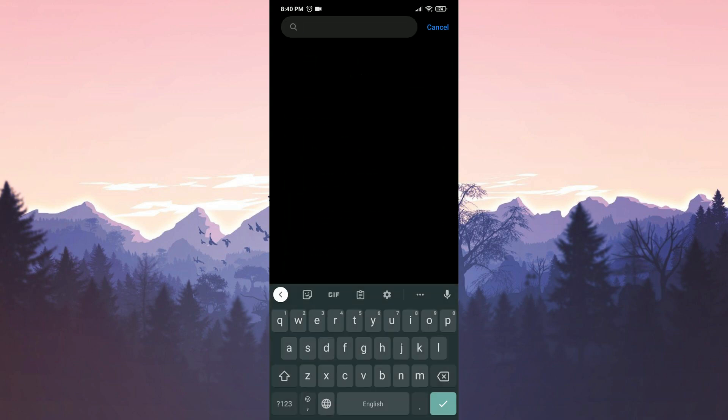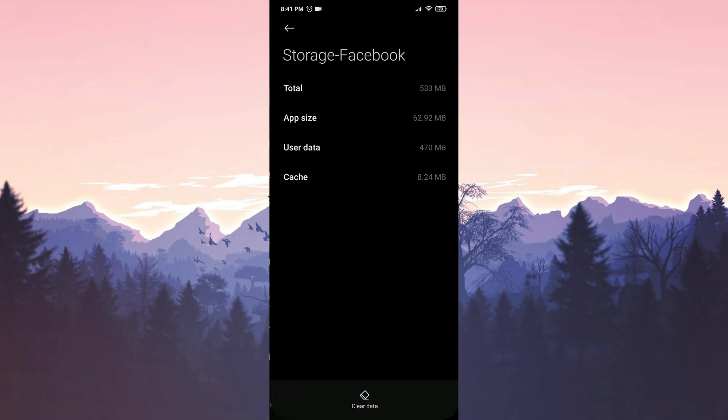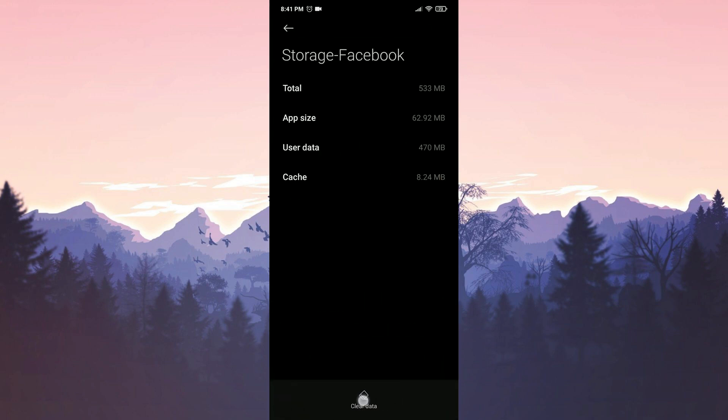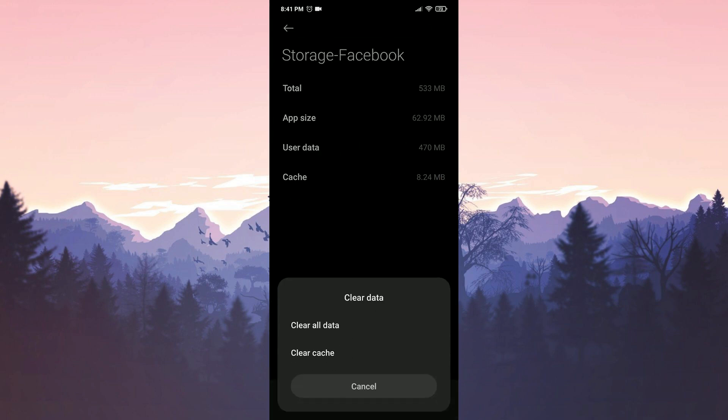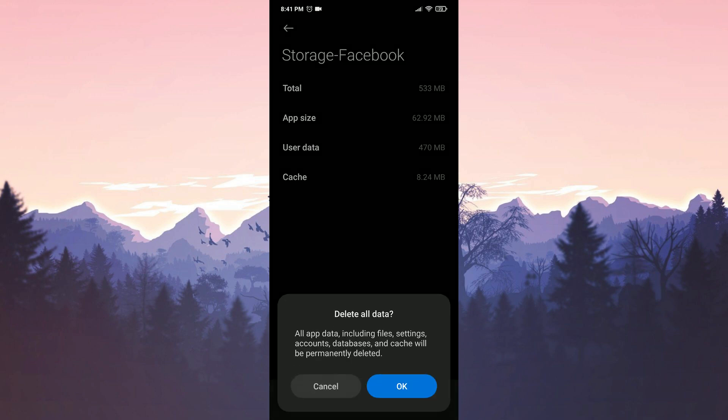After that, search for Facebook in the search bar. Tap on storage, select clear data and then clear all data. Confirm by tapping ok. We have cleared Facebook's data.